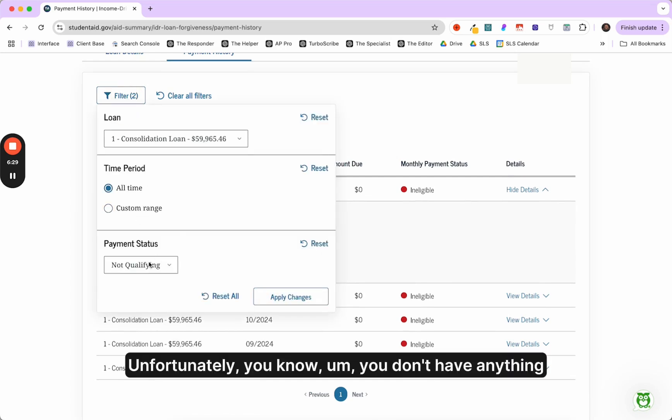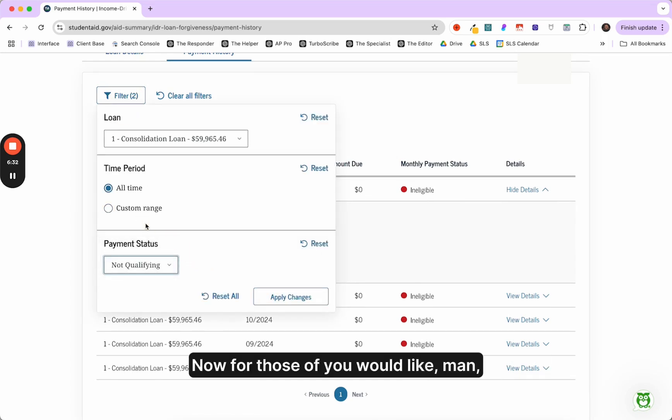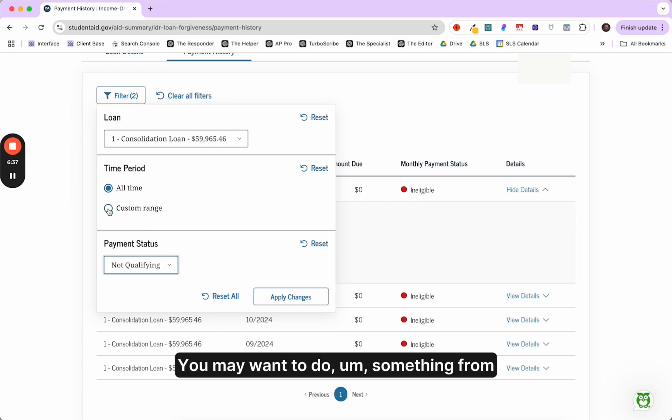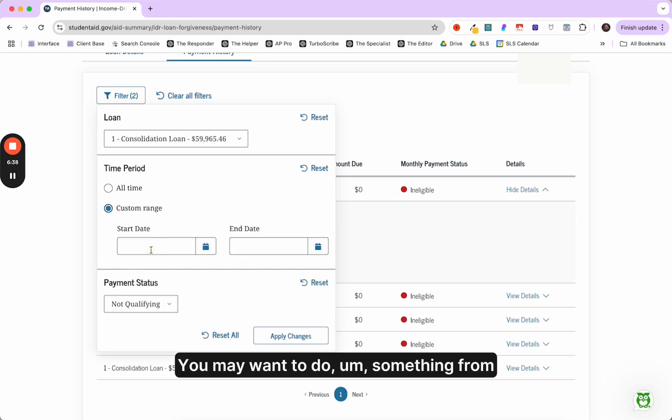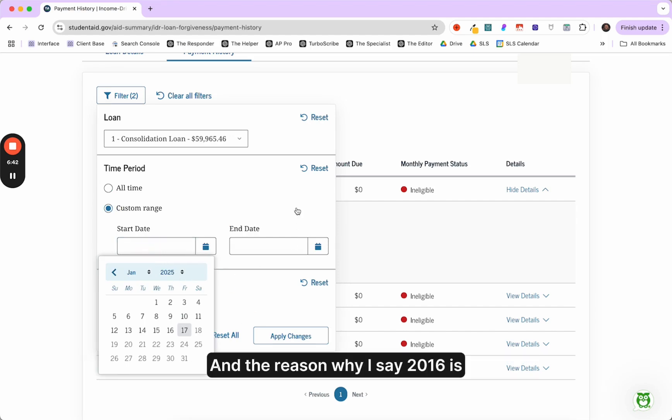Unfortunately, you don't have anything other than qualifying, not qualifying. Now, for those of you who are like, man, my payment count looks way short. You may want to do something from like 2016 backwards or just click through every one.